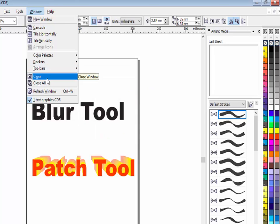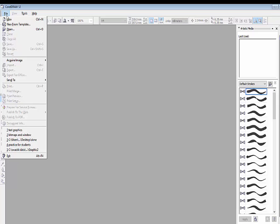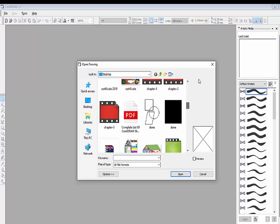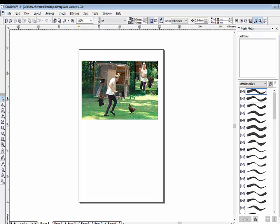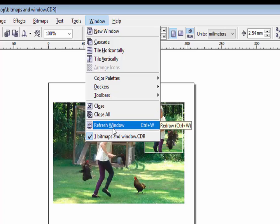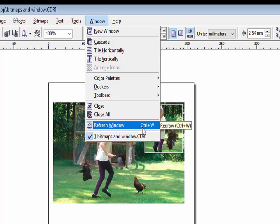The next option, close, is used to close the current window. If you click on this option, the current open file will be closed. To open a CorelDraw file again, go to File > Open and select your file. If you want to close all currently opened files, click close all. To refresh the window during work in CorelDraw and improve performance, use refresh window or the shortcut key Ctrl+W.